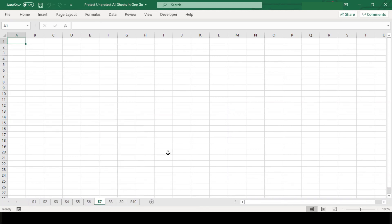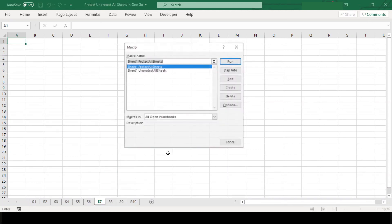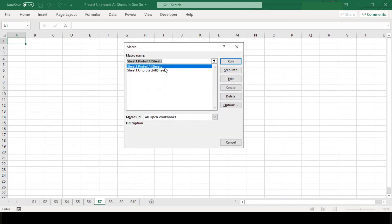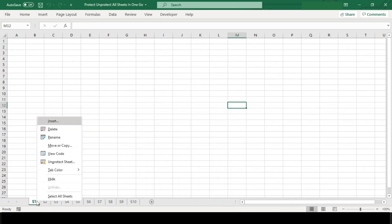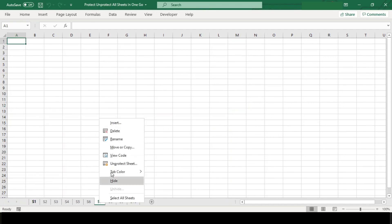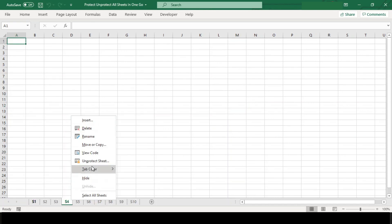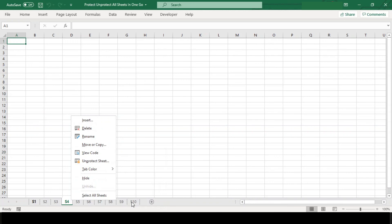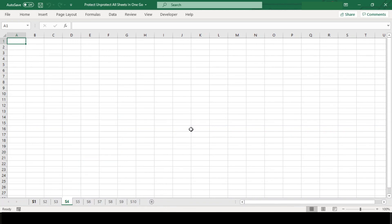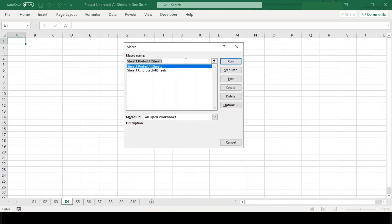Now let us run our macro to protect these sheets. Just click on the name and hit run. You can see here below all our worksheets are now password protected.